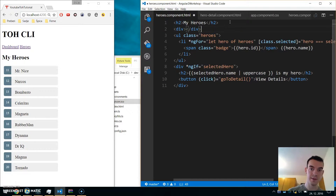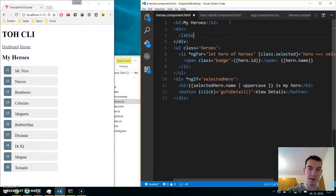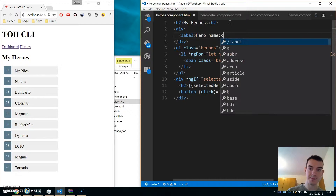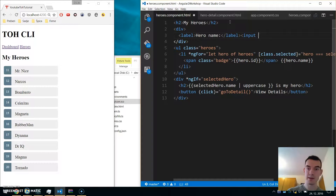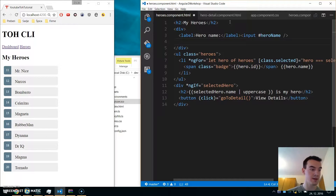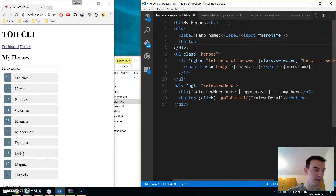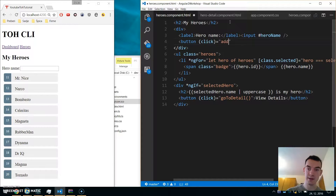Let's add a div with a label 'Hero Name' and an input. We'll declare a local variable 'heroName' on the input, and pass that heroName into our add function on the heroes component. Now let's add a button with a click handler for 'add', passing heroName.value.